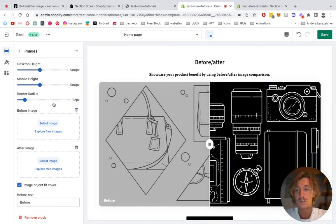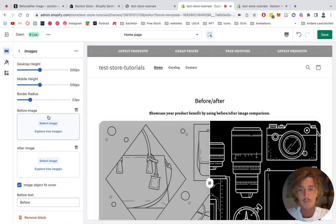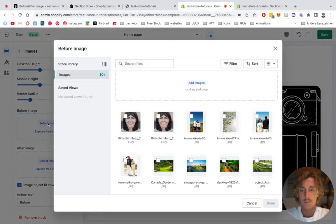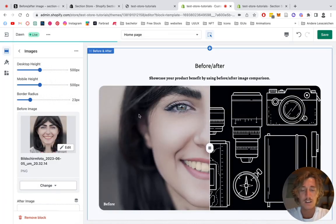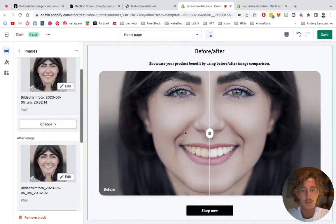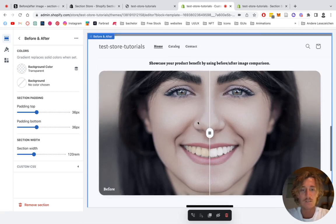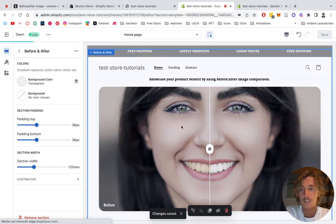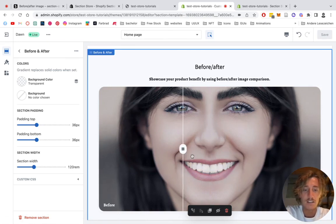I've prepared two photos for that. First thing you can do is select the height on mobile and desktop, and the border radius of the whole thing. I'm pretty happy with those settings, so we can simply continue with actually adding the pictures. First one is the before picture — that's the one with the more yellow-looking teeth. You can see it's directly getting displayed, and then the after image with whiter teeth. Here we can already drag the slider around after saving. Let's just do that real quick to see if the whole thing is functioning. Sweet, that looks good.